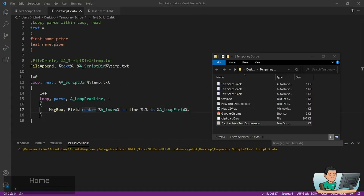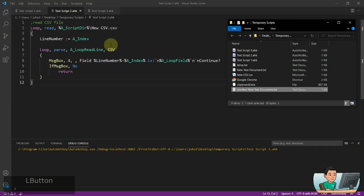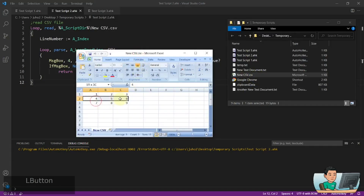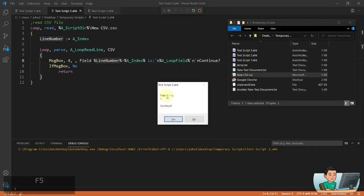I'm going to do the CSV loop as well with the CSV file where you have 1, 2, 3, 4, 5, 6, 7, 8, 9. If we go ahead and run this, we're going to get basically the same thing. Field one-one represents cell row one column one, which is going to be 1. First row second column is 2, first row third column is 3. Second row first column is 4, second column is 5, then 6, 7, 8, 9.